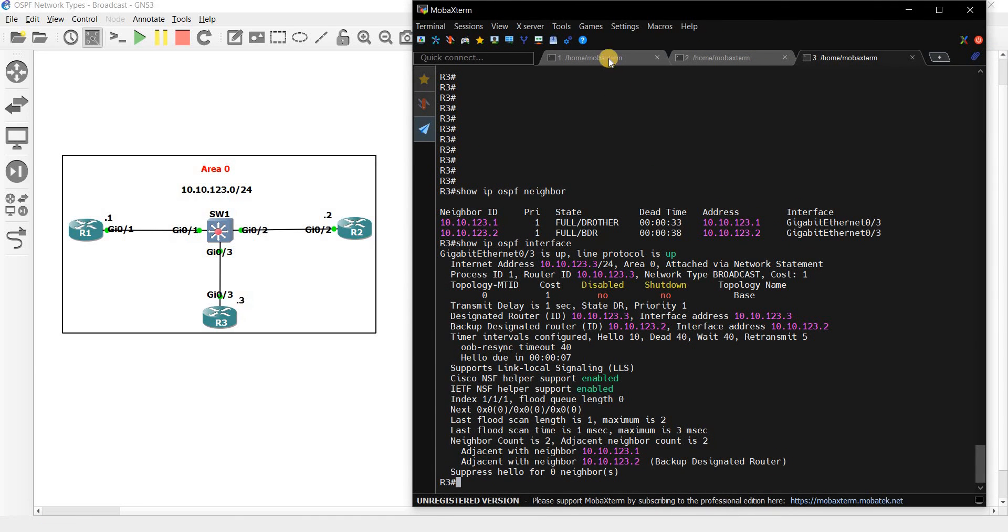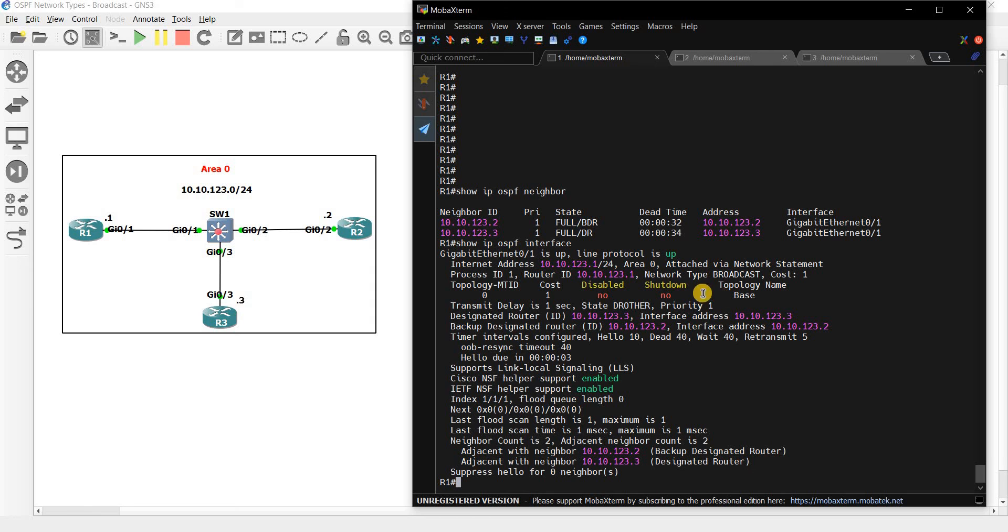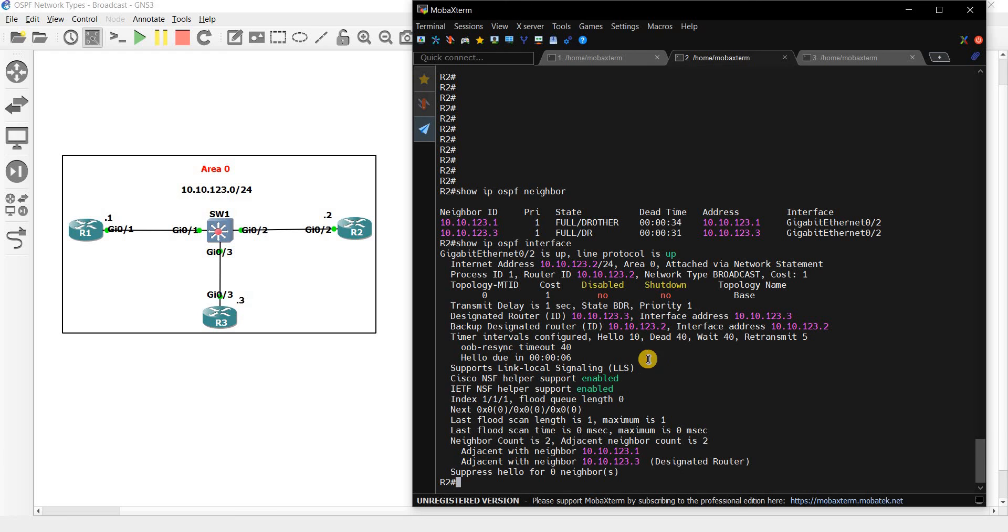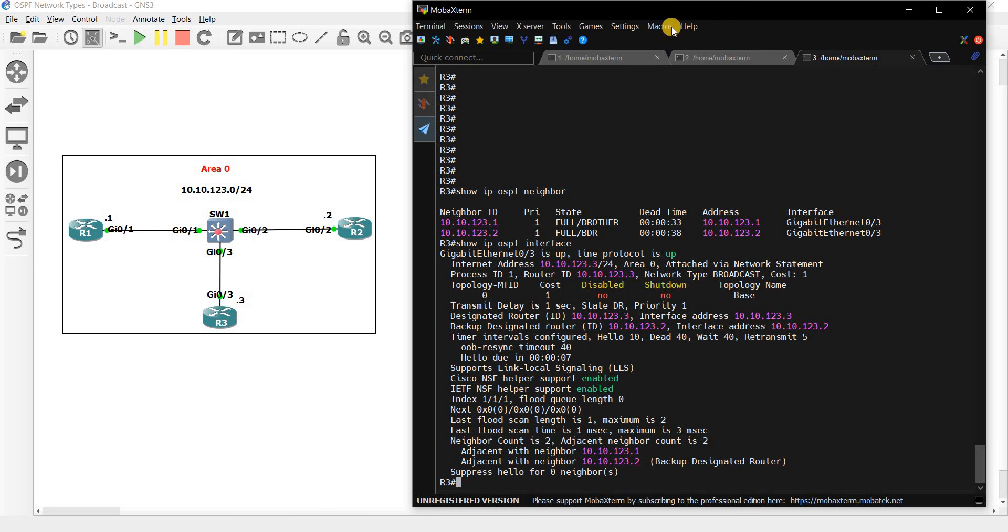Alright, so we can also see other things here aside from the network type, like the hello timers, dead timers, wait timers, and retransmit timers. These are all set by default and we can see that on all the routers, same. Alright, yeah that's all.